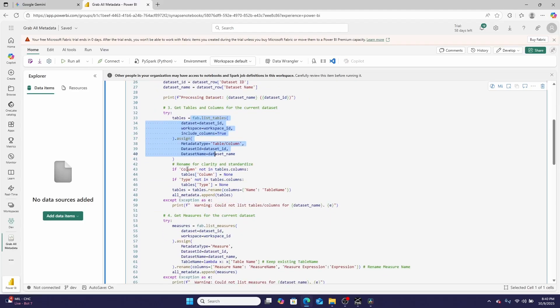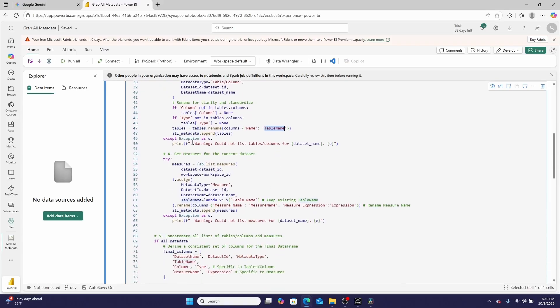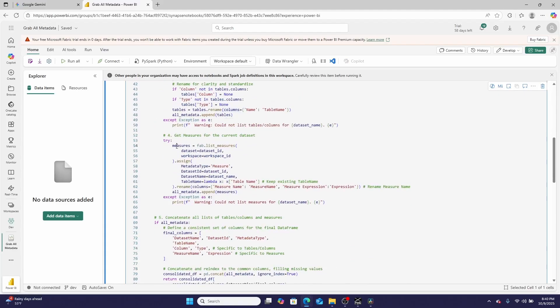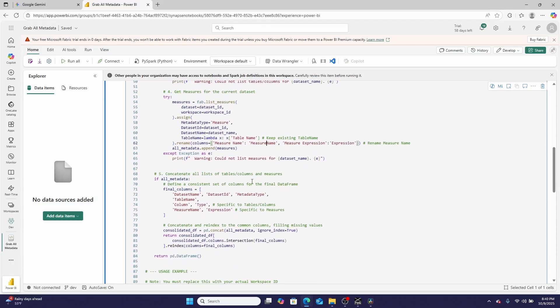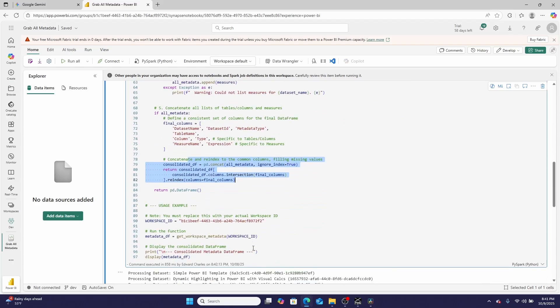It does some brief cleaning here. For example, it sets type and it renames the name of that returned data frame from that fabric function to table name. And then it proceeds on, appends the data right here onto the array. And it proceeds on, then uses the semantic link list measures. It renames a few columns once again and adds a column called table name. And then finally, it defines the final columns as this small subset and returns that as a consolidated data frame.